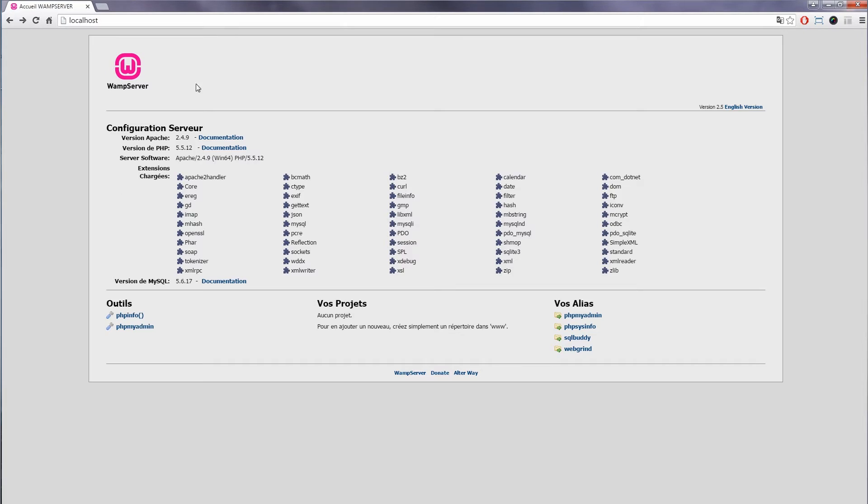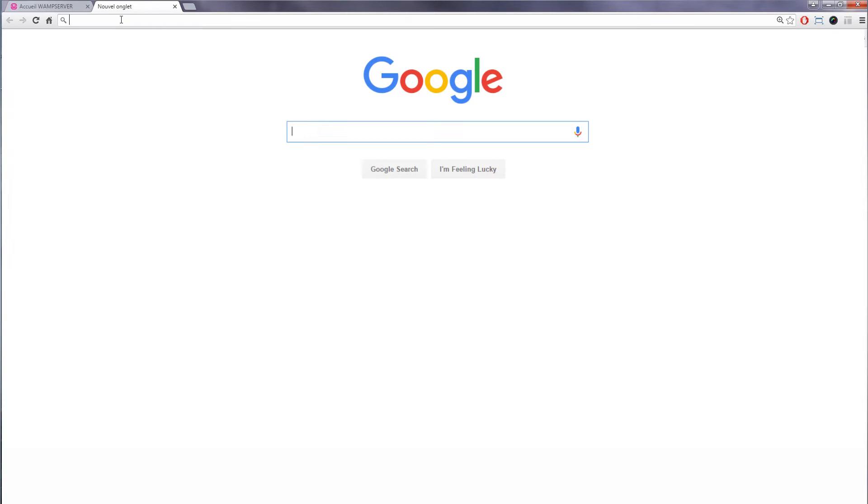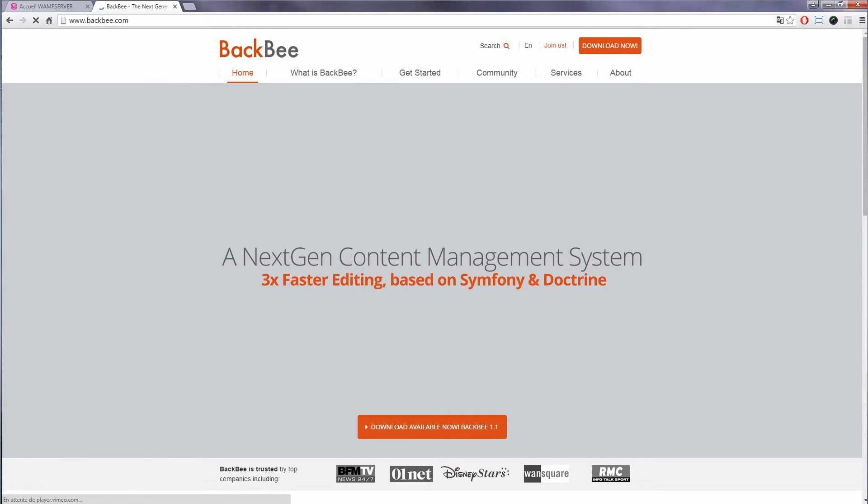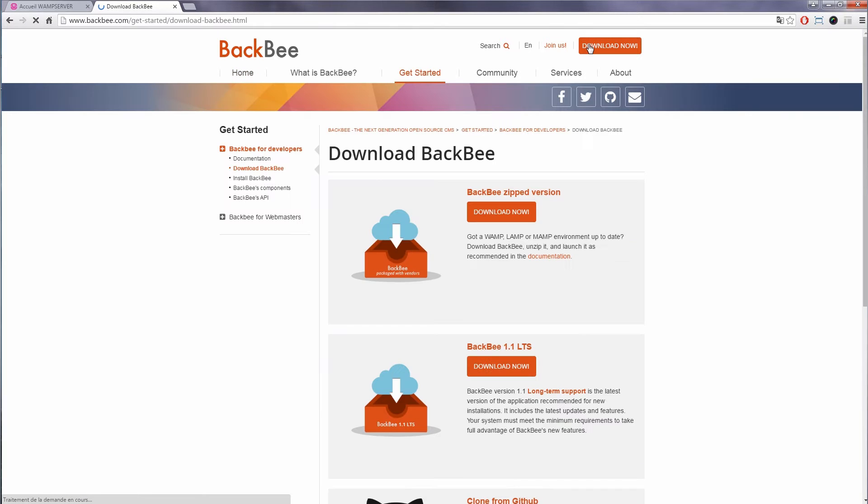Browse to www.backbee.com, click on download now at the top right of the page, and choose BackBee zipped version.